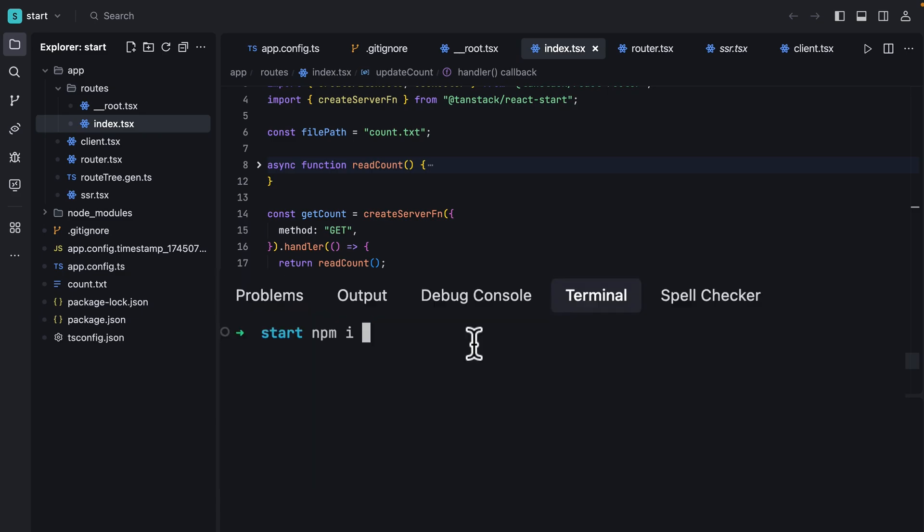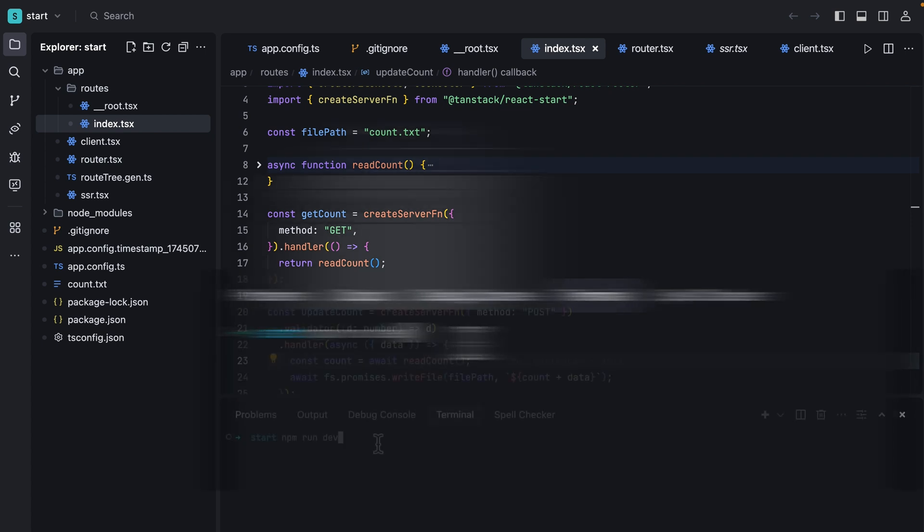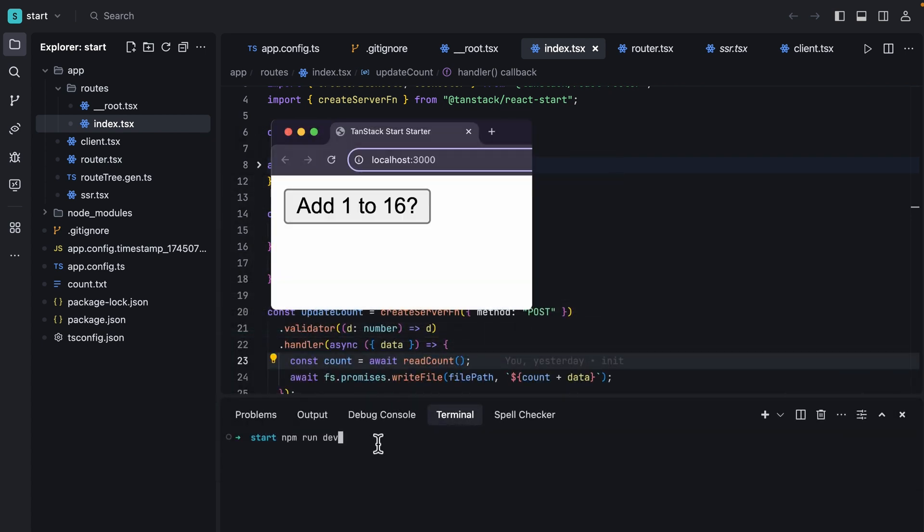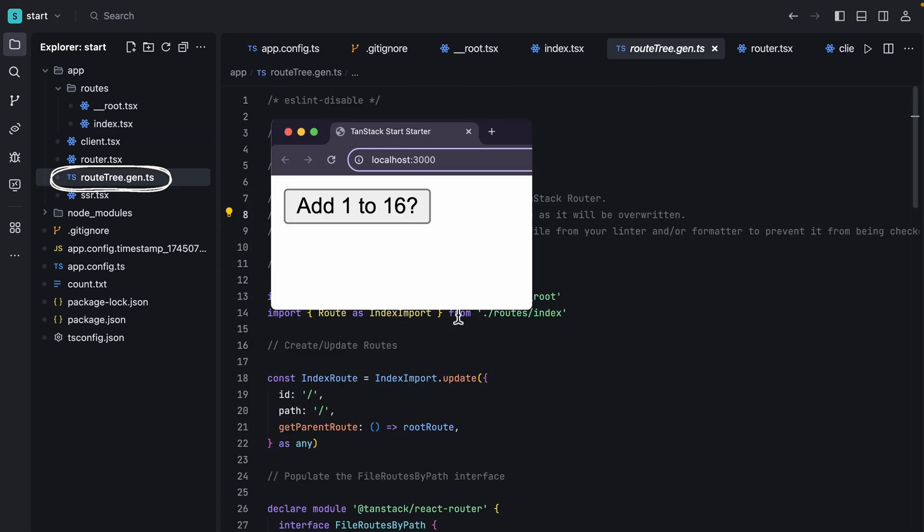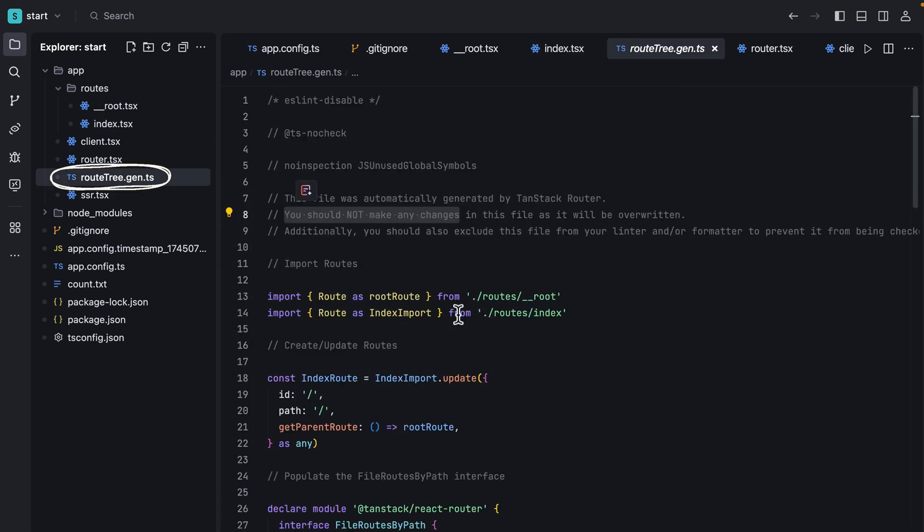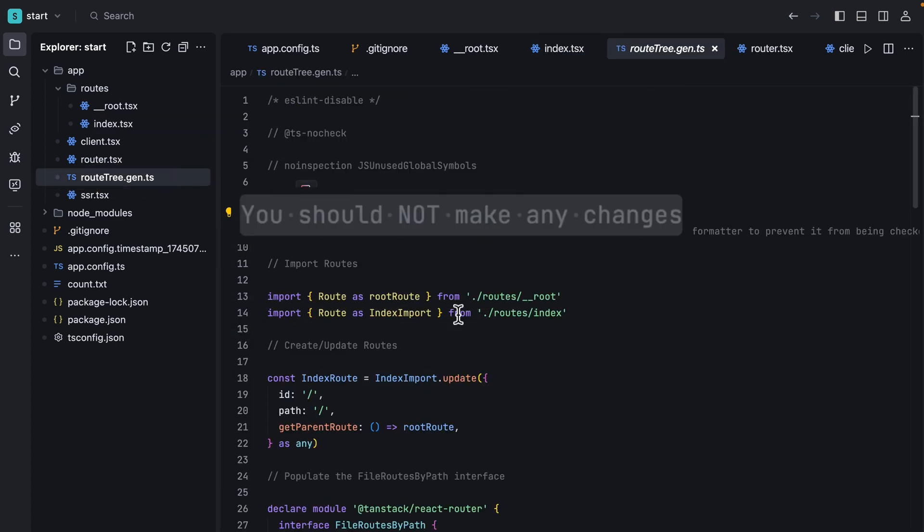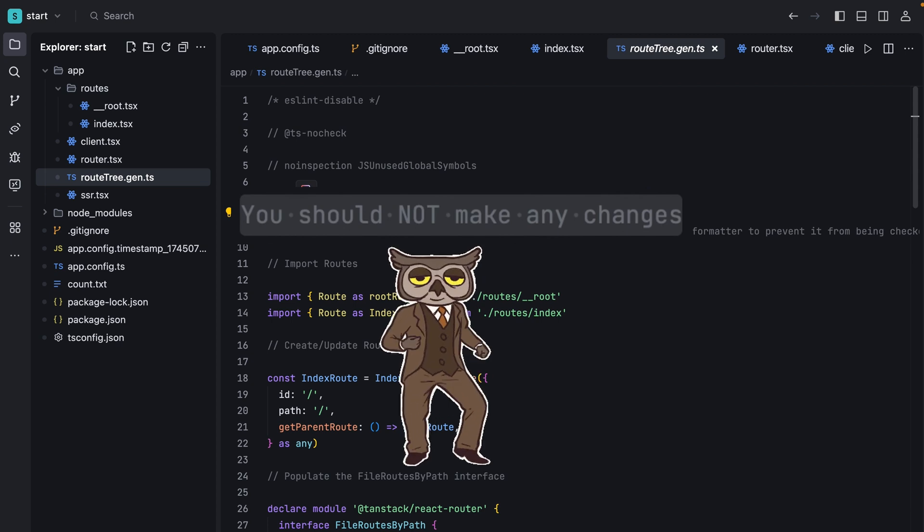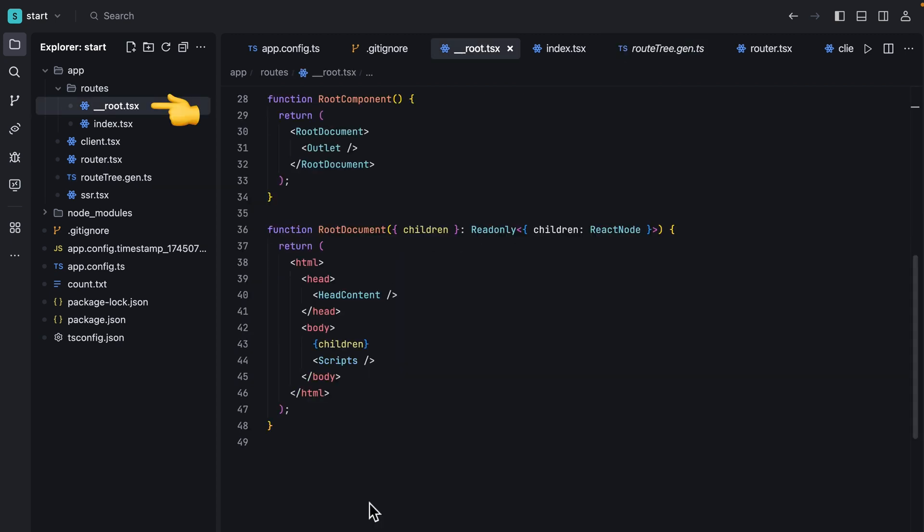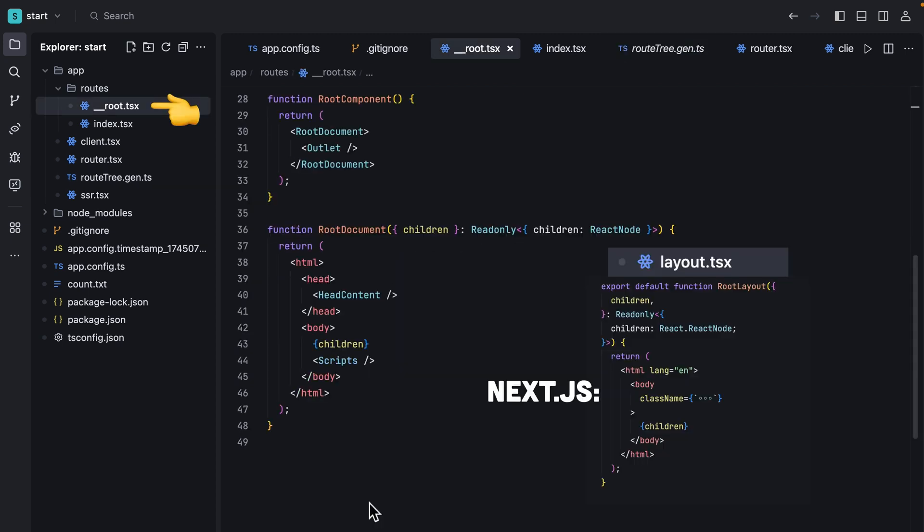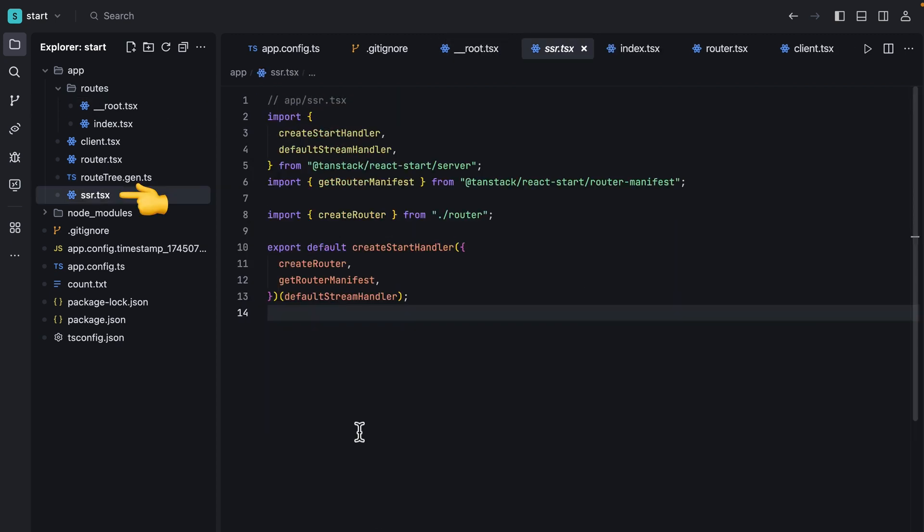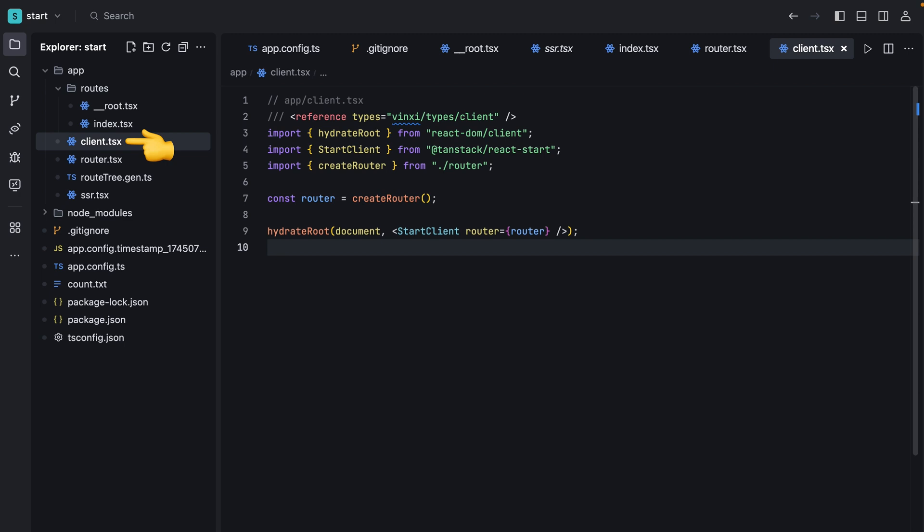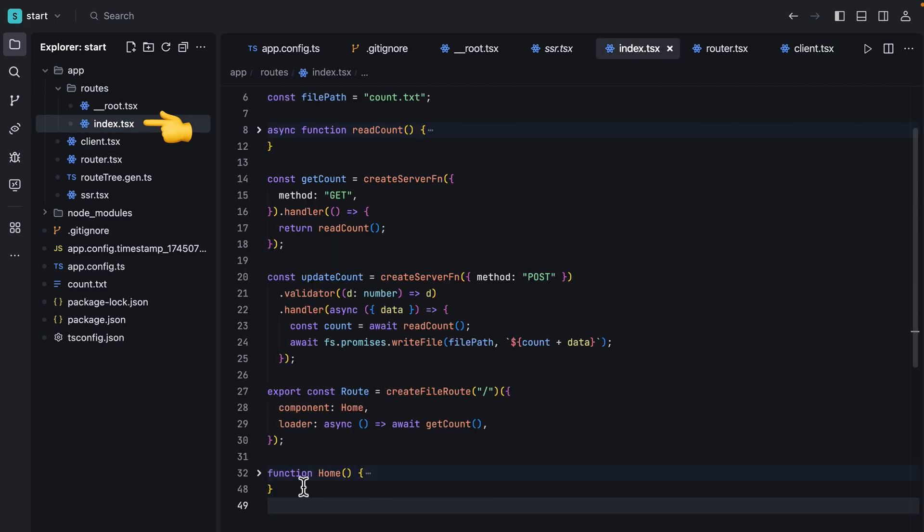You can run the project with just a touch. When you start the project you will see this page alongside with this auto-generated file. As you can see here we got a root file similar to layout in NextJS. We got SSR and a client file to hydrate our app with the server.